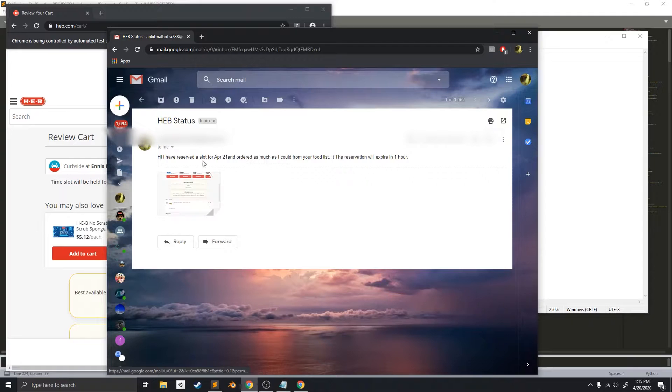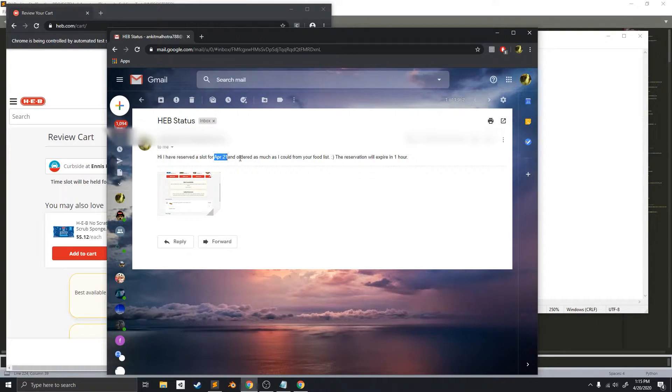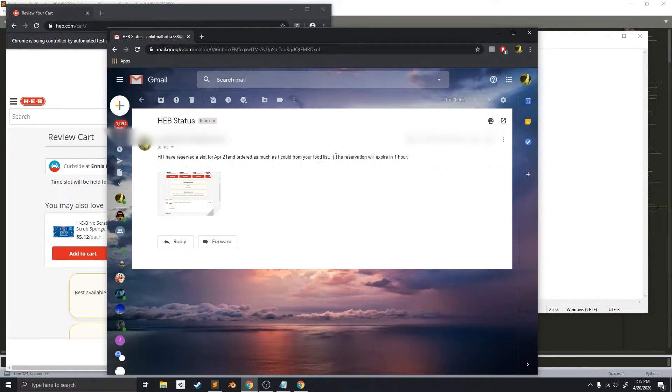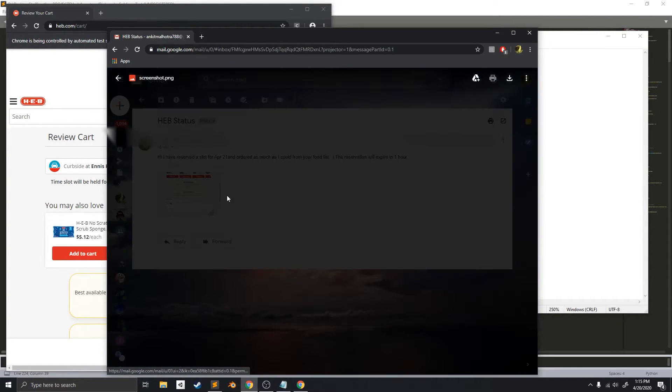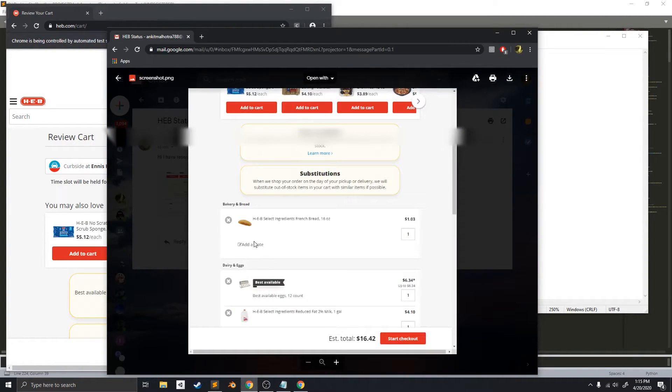I'm saying that it has reserved April 21st, and it ordered as much as it could from my food list. So, here's a screenshot of my cart.